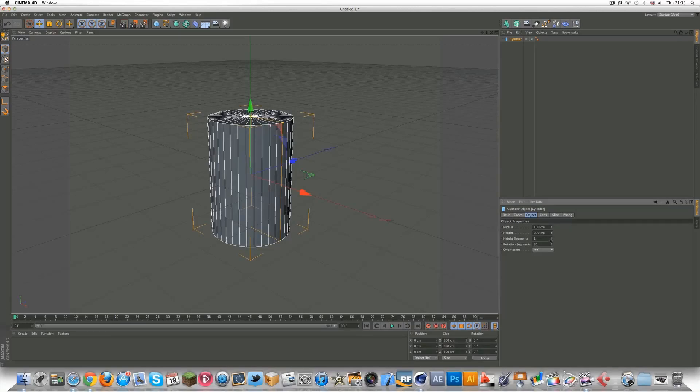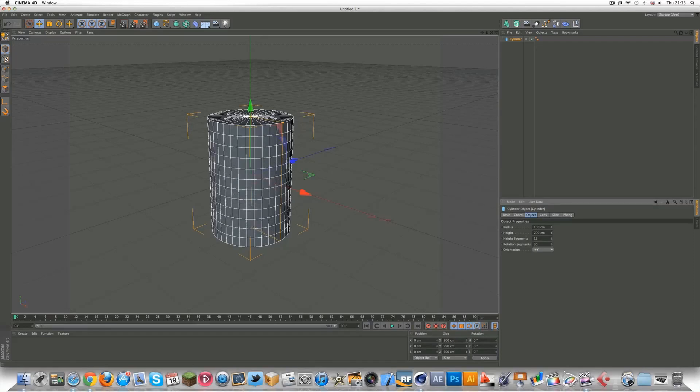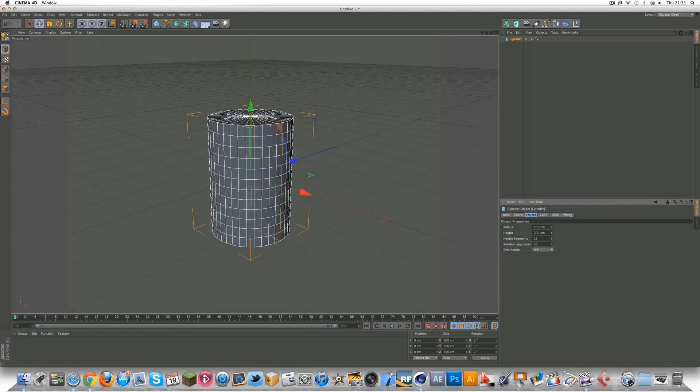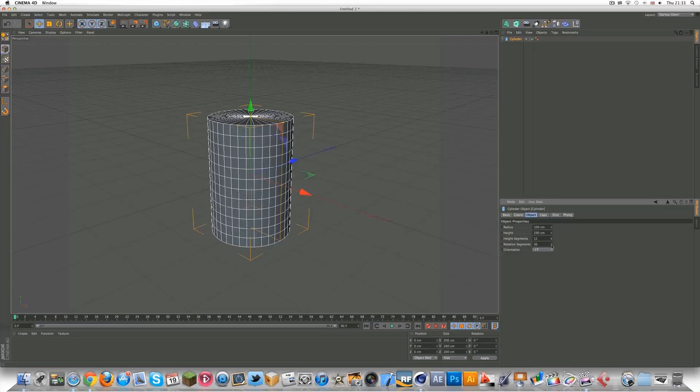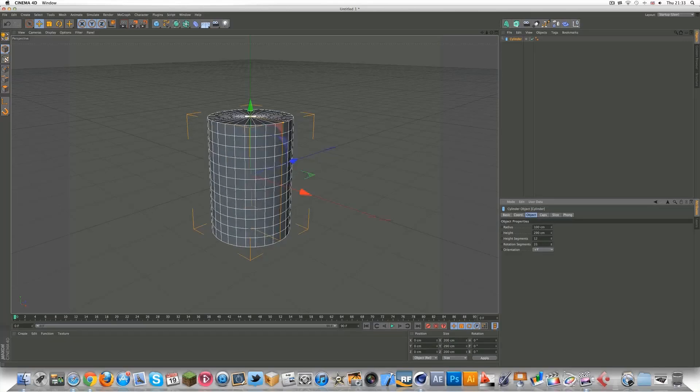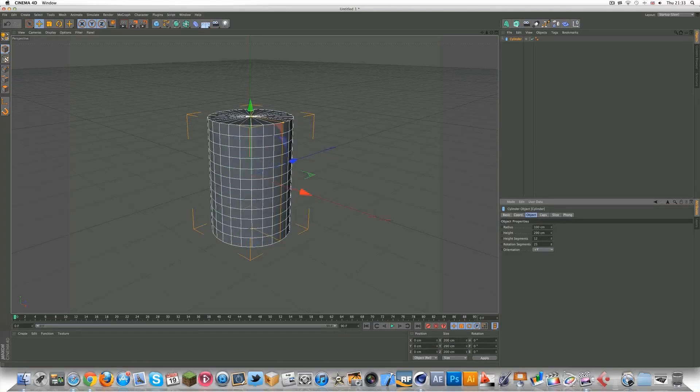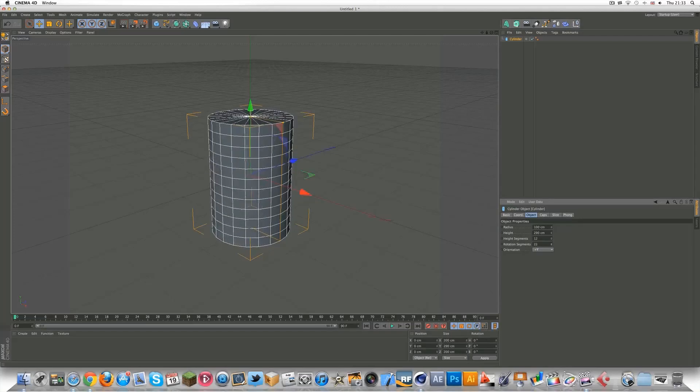Height segments, you want to pull them up, so when we smooth it, it's going to look even better. And rotation segments, we can turn them down to like 20. We don't need more than 20 rotation ones.